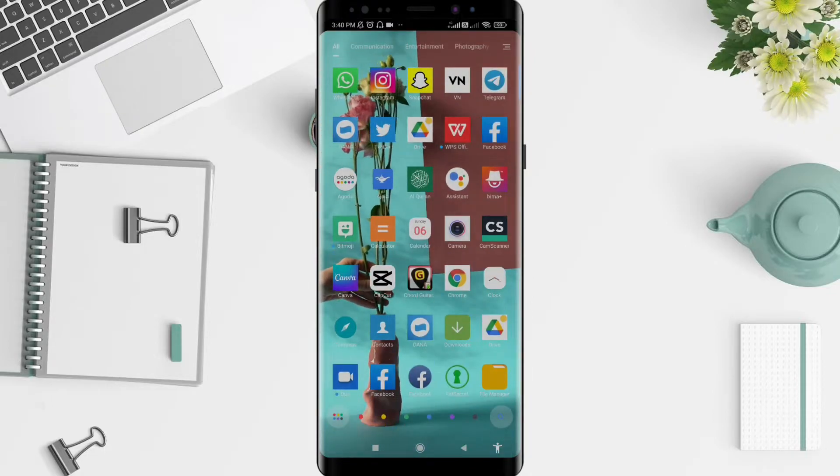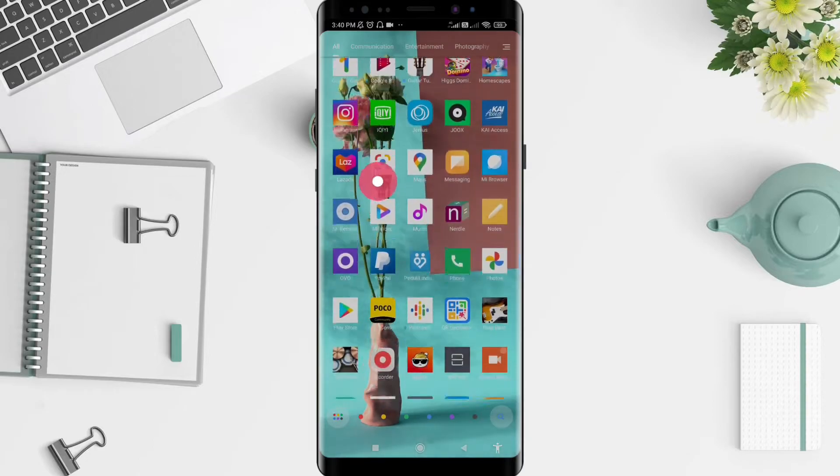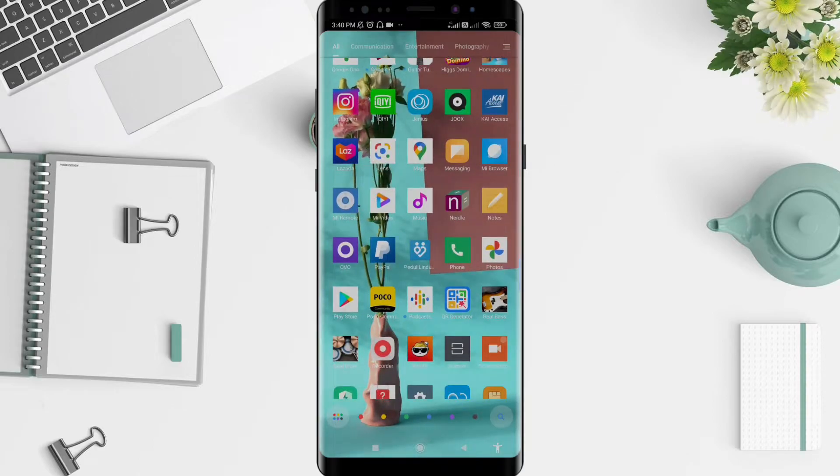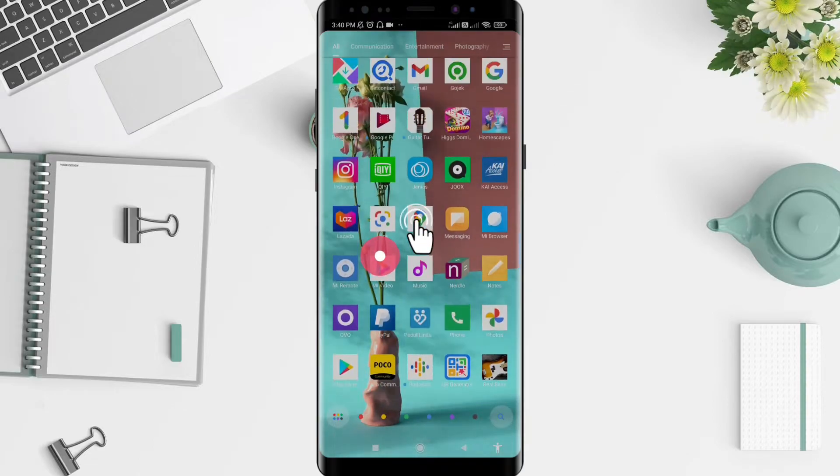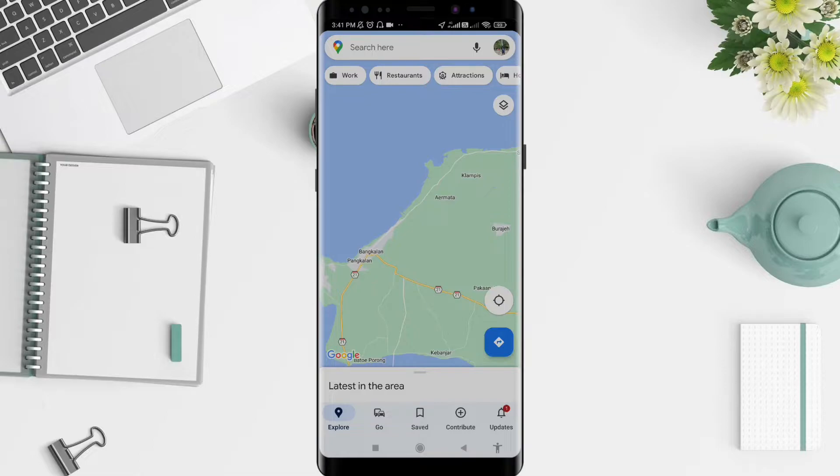First, we go to the Maps application that you have installed before. Don't forget to activate your location first, because the location is needed for your map to work.